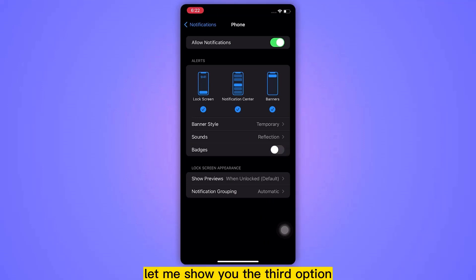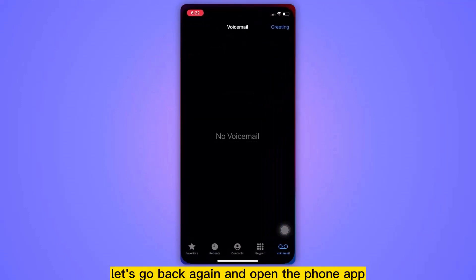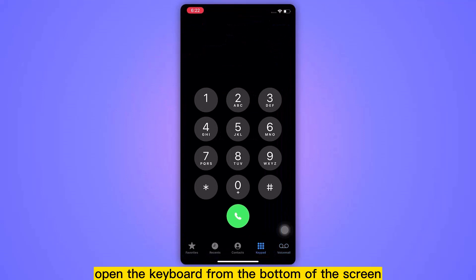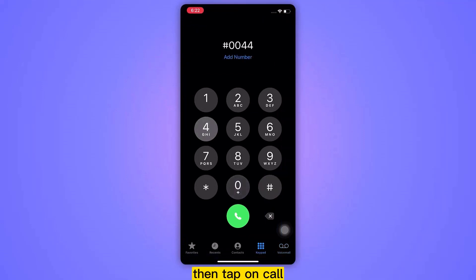Let me show you the third option. Let's go back again and open the phone app. Open the keyboard from the bottom of the screen, and here type this code. Once you dial this code, then tap on Call.